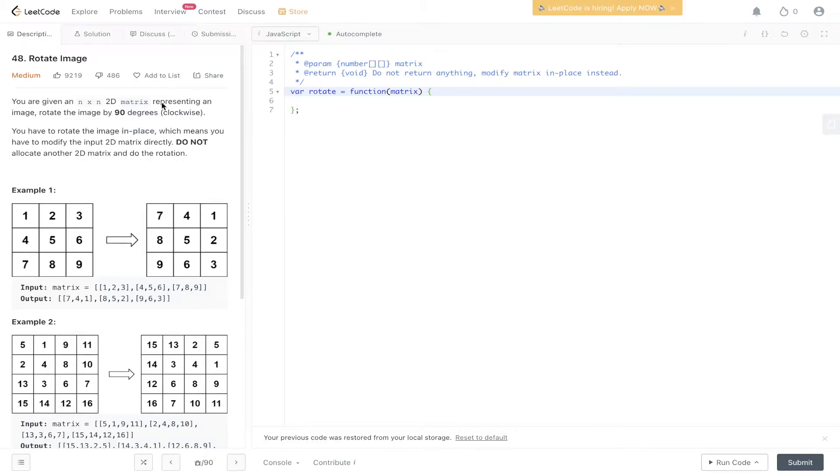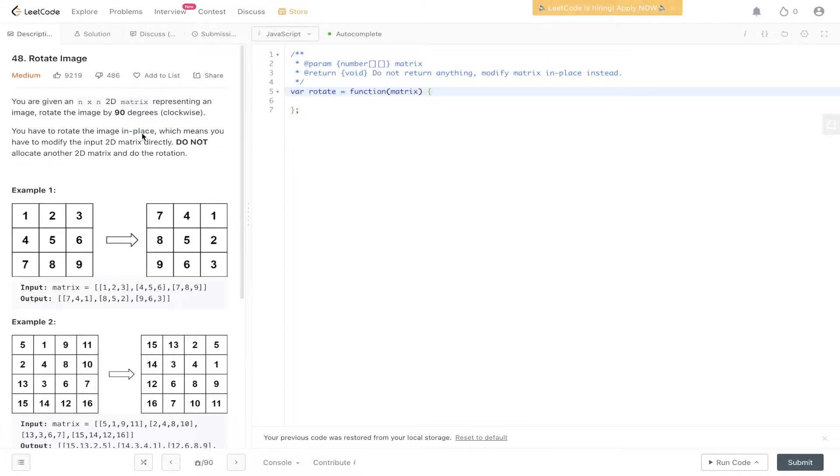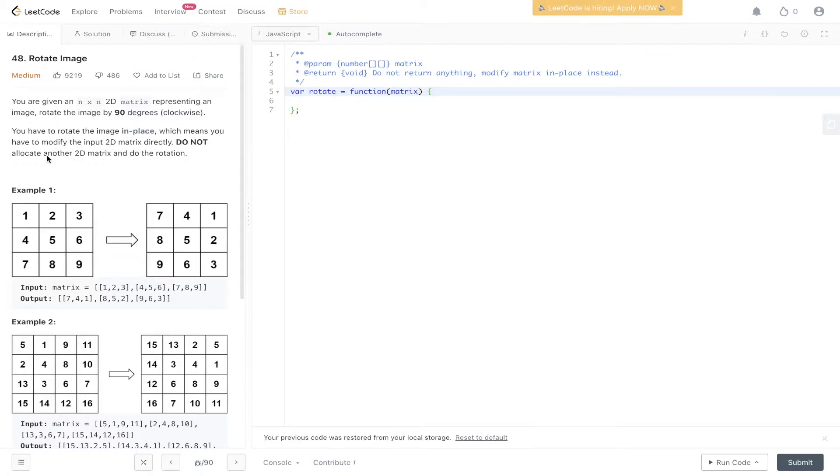Okay, LeetCode question 48: Rotate Image. You're given an n by n 2D matrix representing an image. Rotate the image by 90 degrees clockwise. You have to rotate the image in place, which means you have to modify the input 2D matrix directly. Do not allocate another 2D matrix and do the rotation.